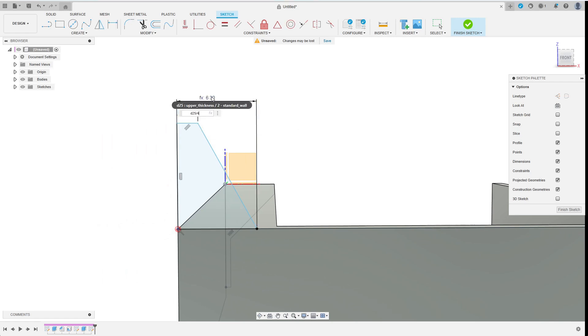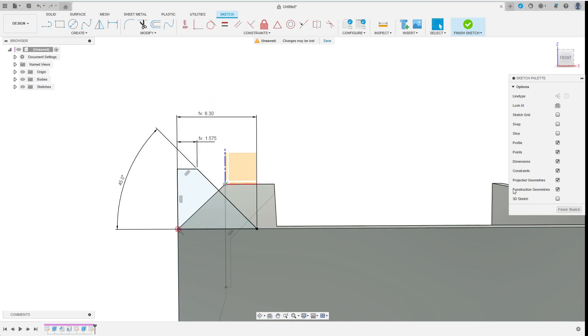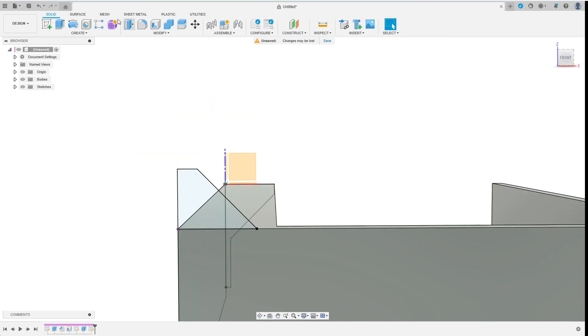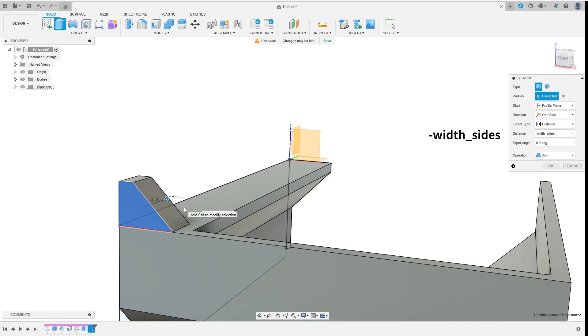I set the outer angle to 45 degrees and have already fully constrained the sketch. Now I extrude the profile for a distance of width_sides.